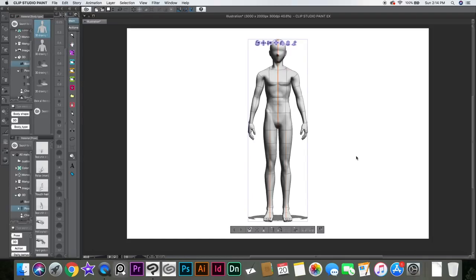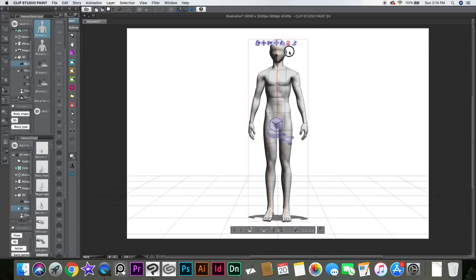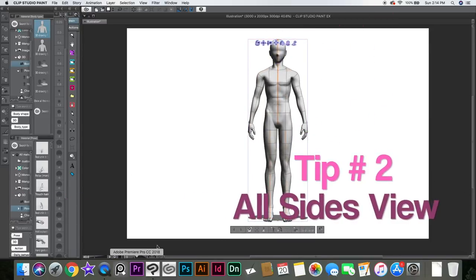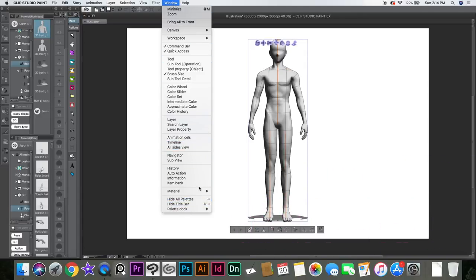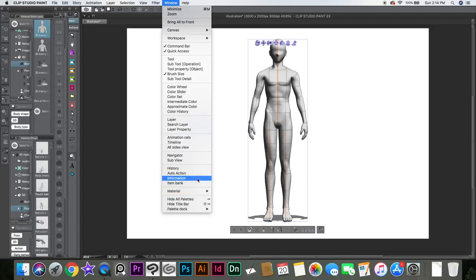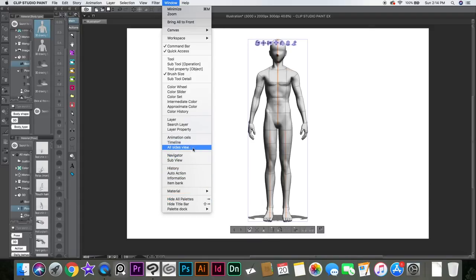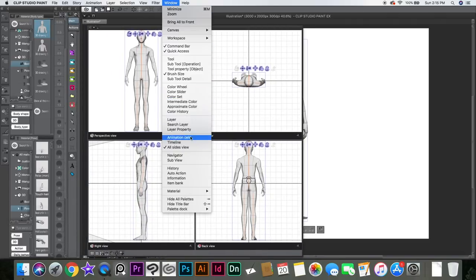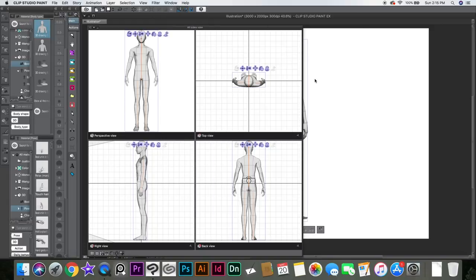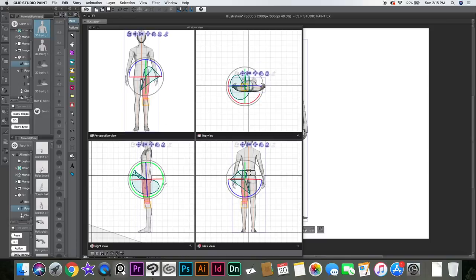Let's jump into 3D models. It can be really tricky to pose the models, but they added this thing called All Sides View. I thought it was kind of useless at first, but now it looks okay. You can go to Window and click on that. It shows you the character from all different sides — it's the same character, just shown from different angles.